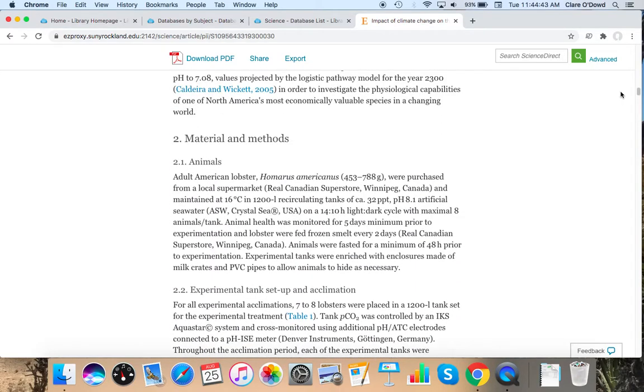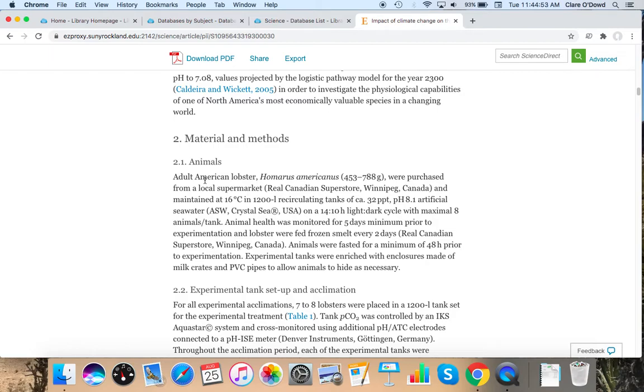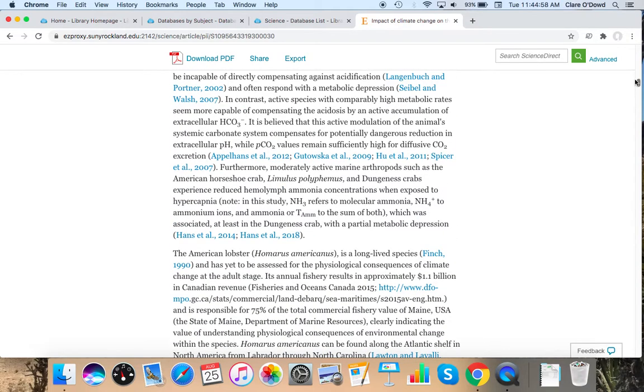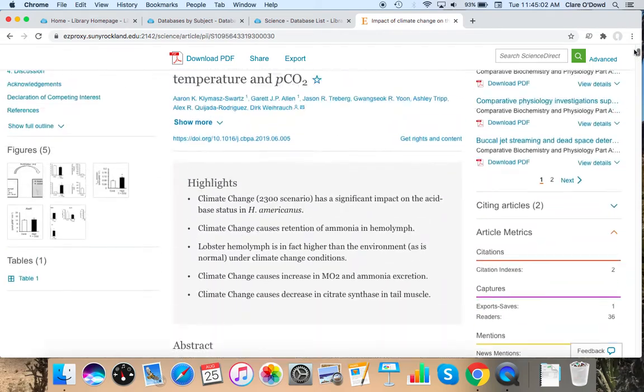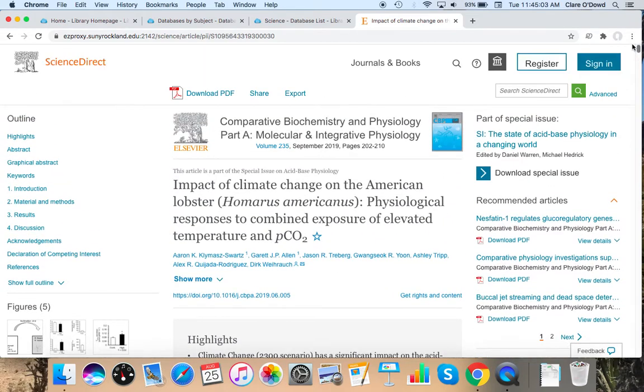And I can tell from looking at this. Because it's got the parts of the article that I'm looking for. That it is a research study. You can also tell if you're scrolling through it. A line like this. Adult American lobster were purchased from a local supermarket. They're telling you everything they did. You'll see we a lot in these as well.